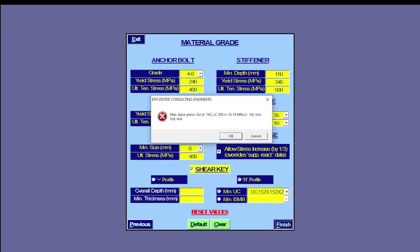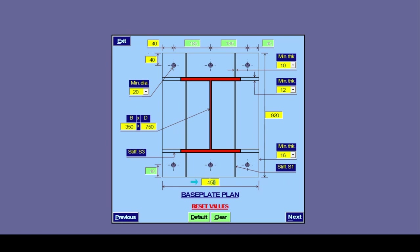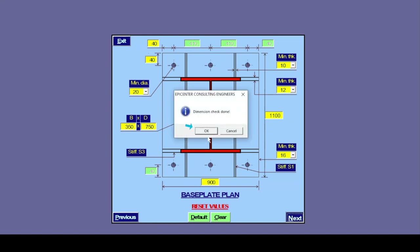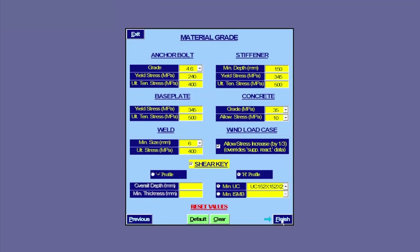Oops! It says maximum base pressure for this node and load combination exceeds the allowable value. It further recommends an increase in baseplate size. Fine — we increase the width to, say, 900 mm and length to, say, 1100 mm. And this completes the baseplate design.